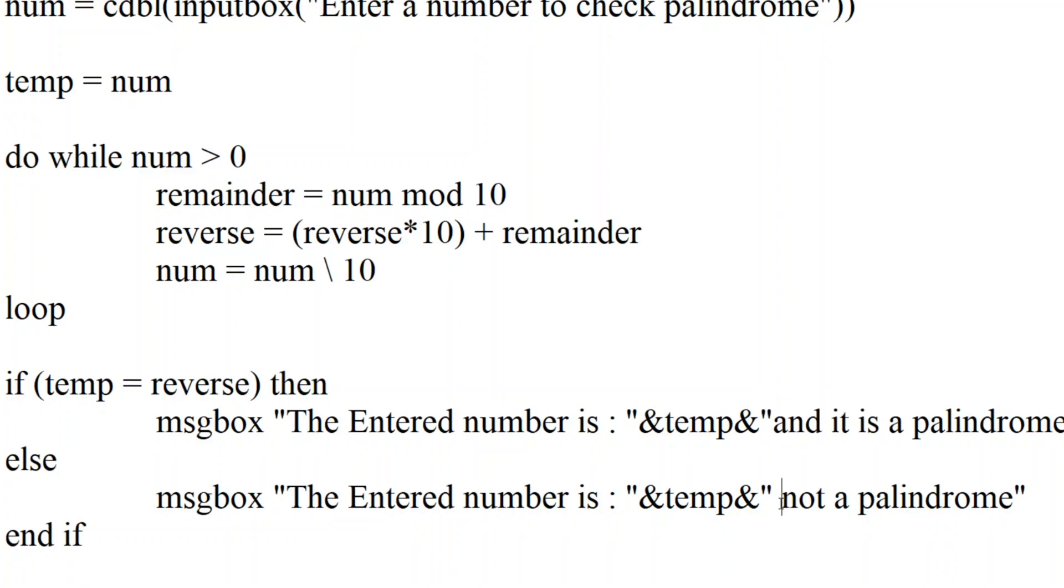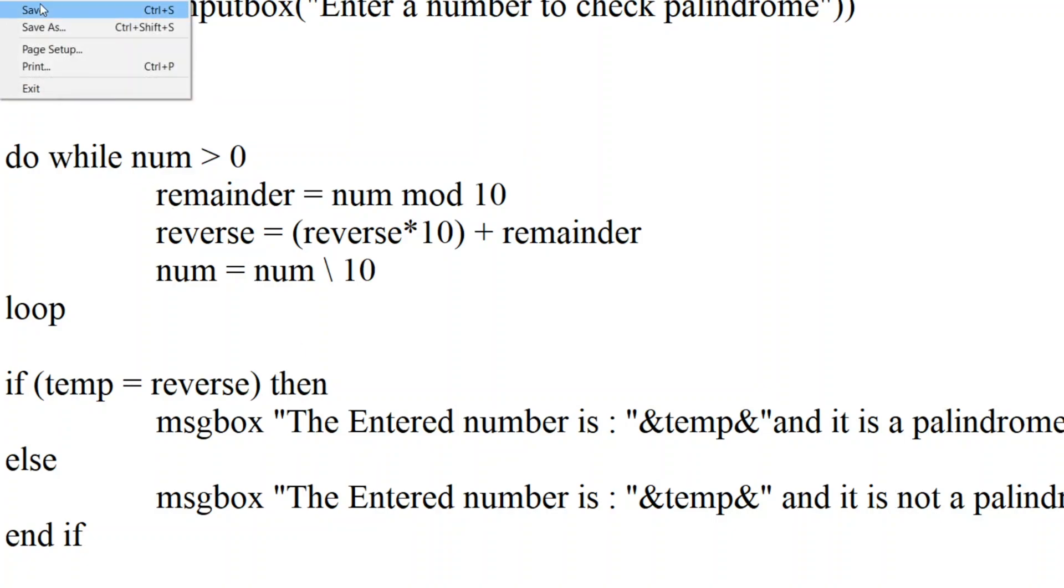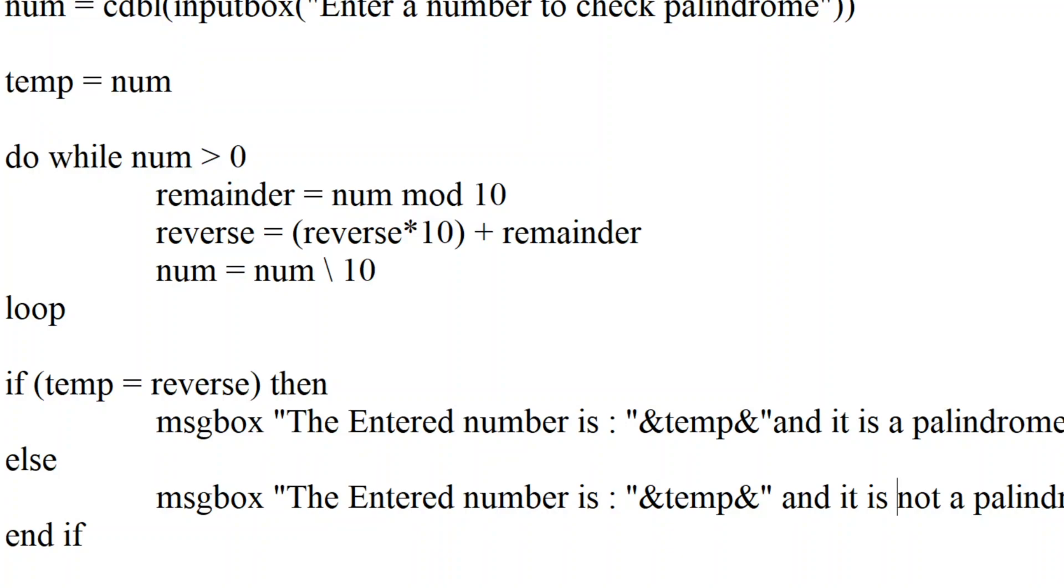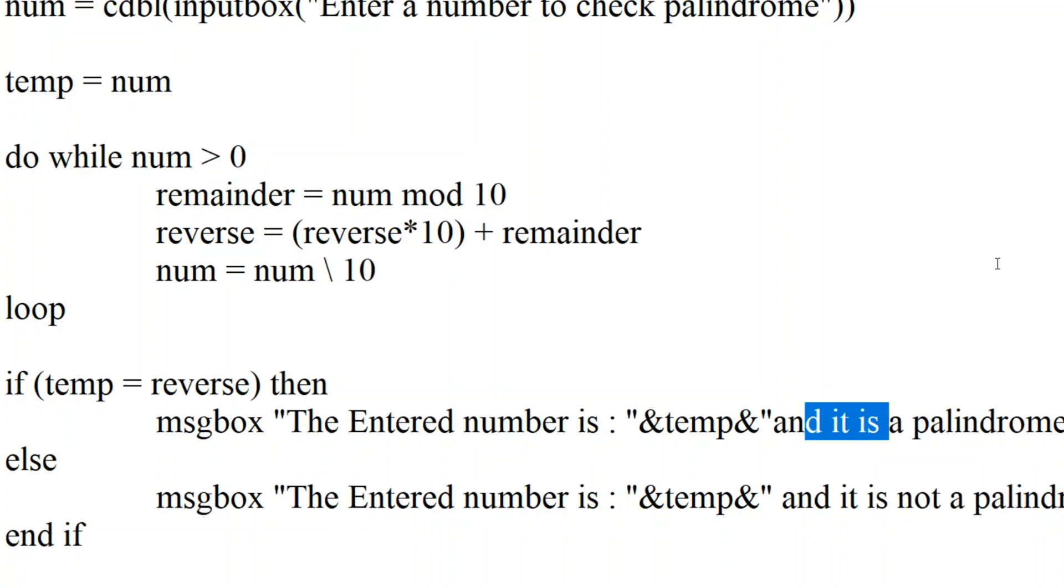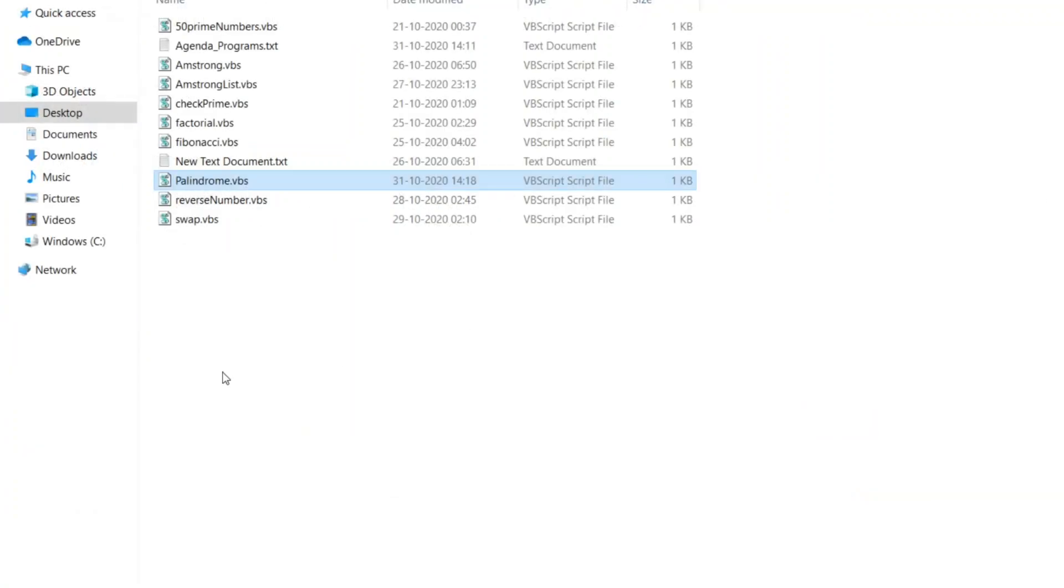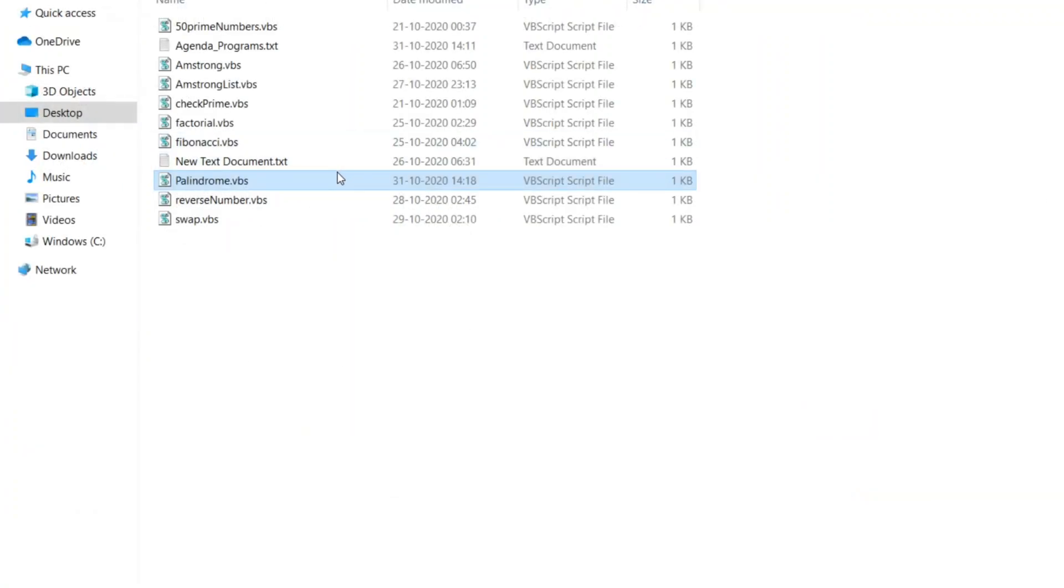So I will add it here also. I know it is going out of screen, but I will just add the same thing. And it is a palindrome, and it is not a palindrome here, and it is a palindrome here. Let me close this.